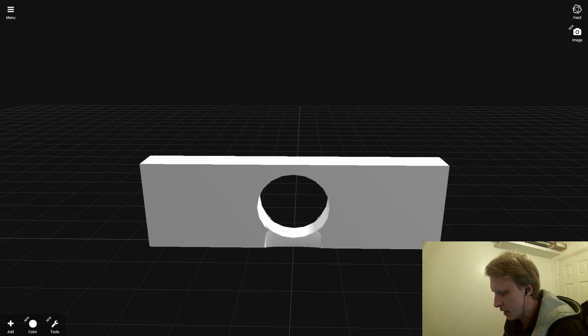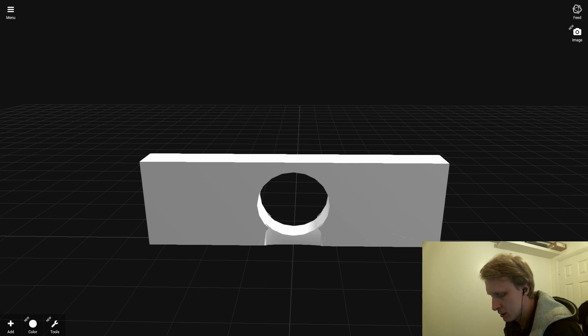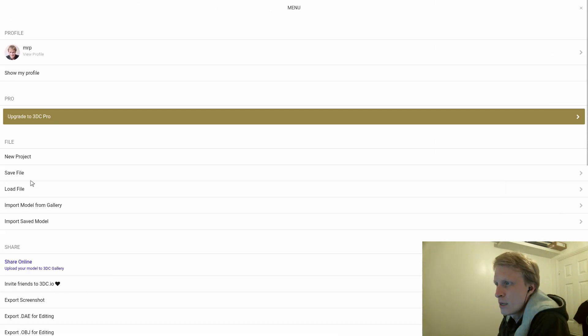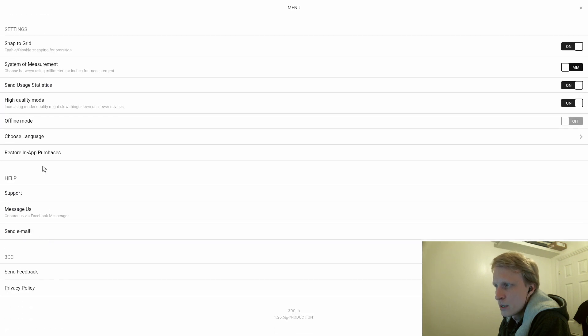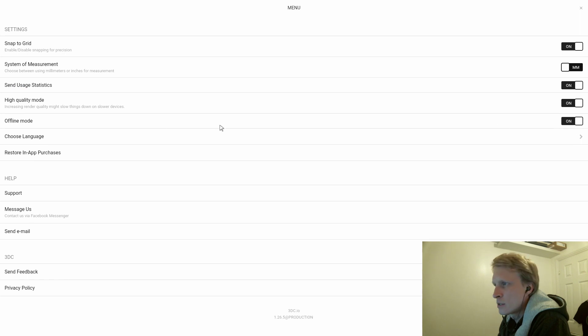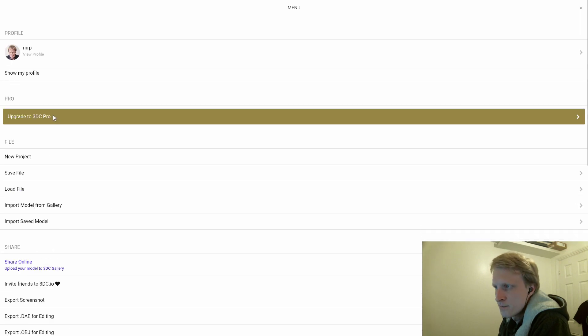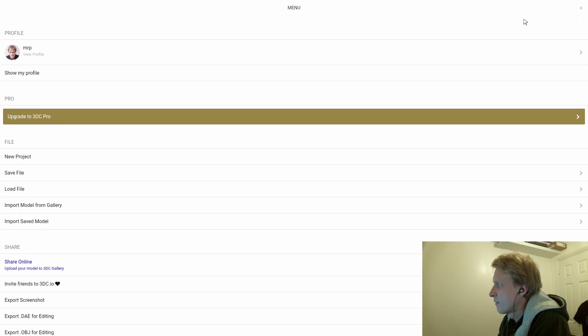Another thing—I'm not sure if this has any keyboard shortcuts. I'm pressing randomly all the keyboard keys. No keyboard function. You can go Save, Load, Import, and all the good stuff. Offline mode? Yes. High quality? Yes. System measurements—millimeters, inches—snap to grid. All good stuff available for you to play around.